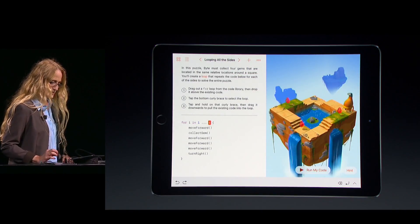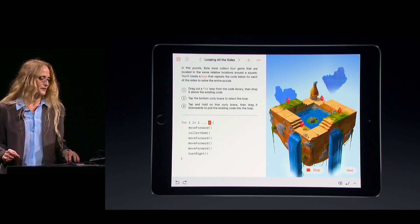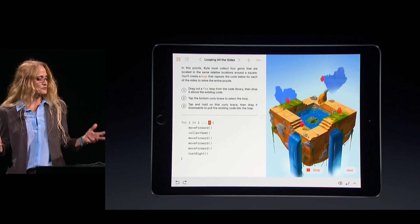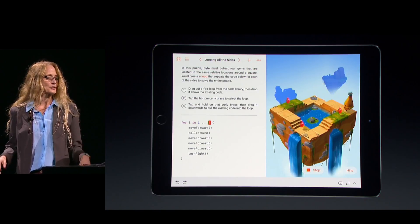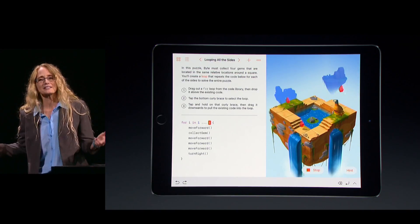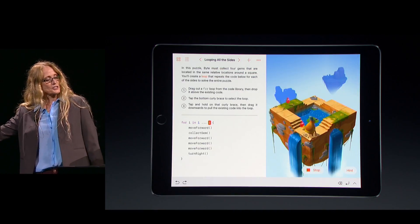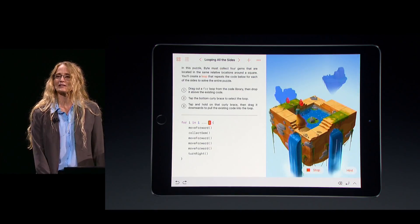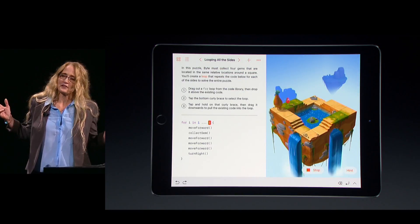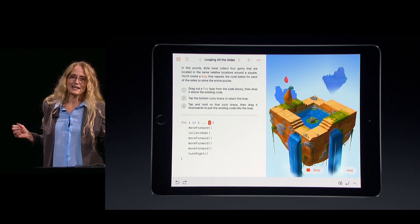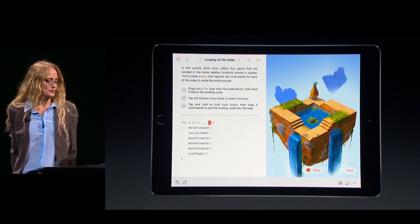Keep your eyes on Byte as I run my code. He moves forward, gets the gem, makes a turn, and this time with the added for loop, he just keeps on going. I've finished another lesson, and I'm well on my way to mastering loops.